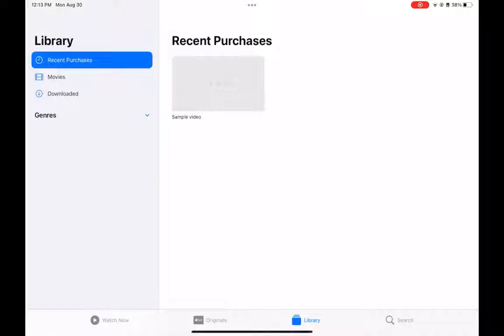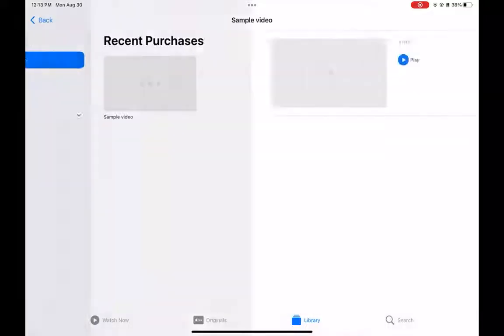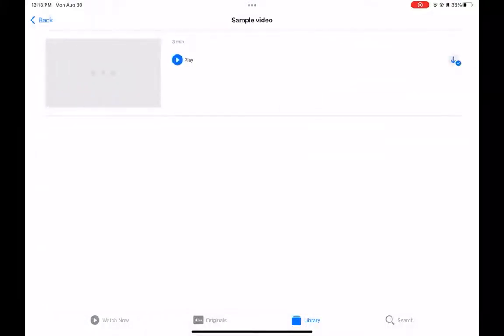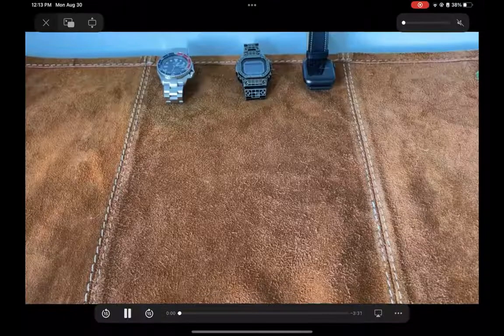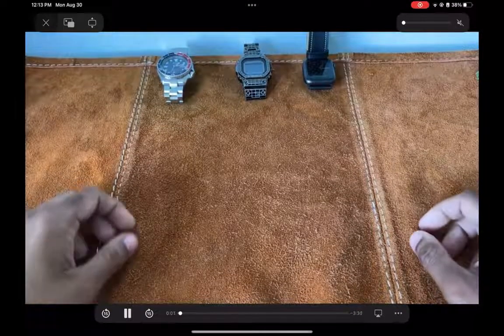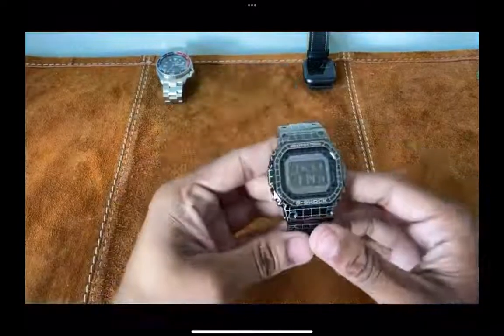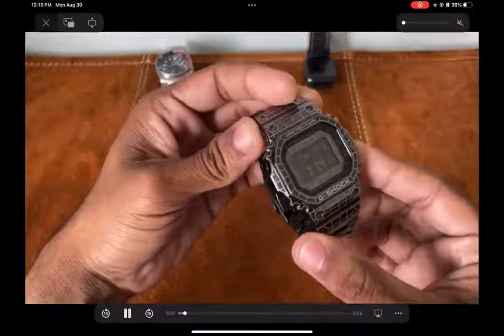And there it is, the sample video I was looking at. This is useful if you want to bring your own movies and stuff that aren't available on Apple TV but you still want to use the app.